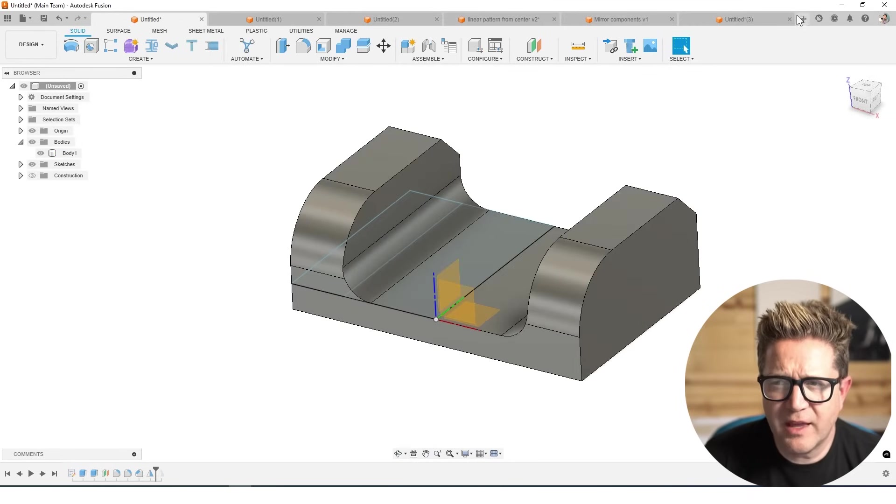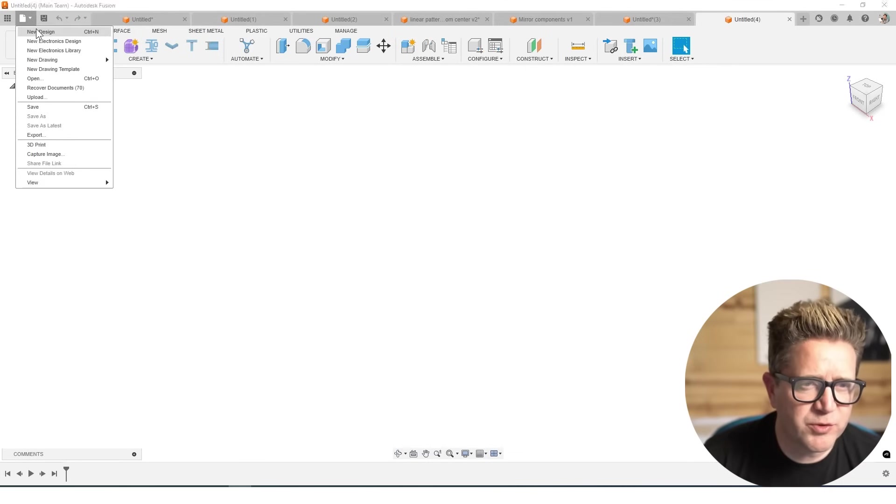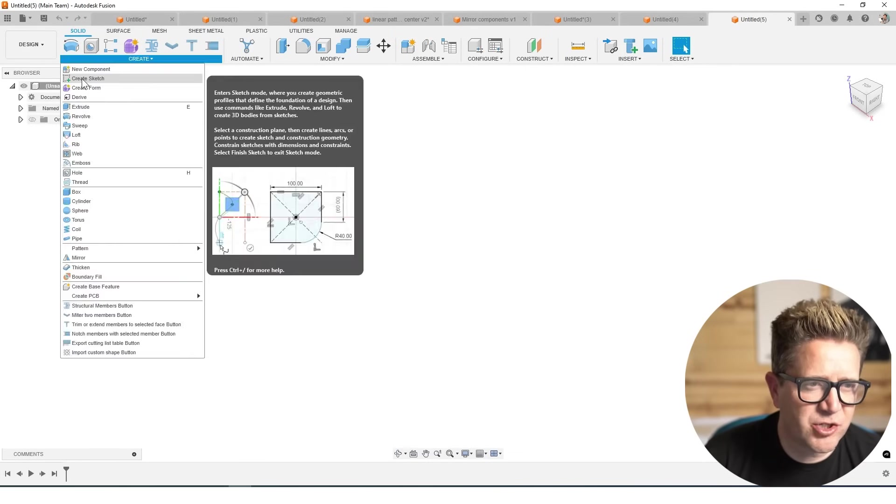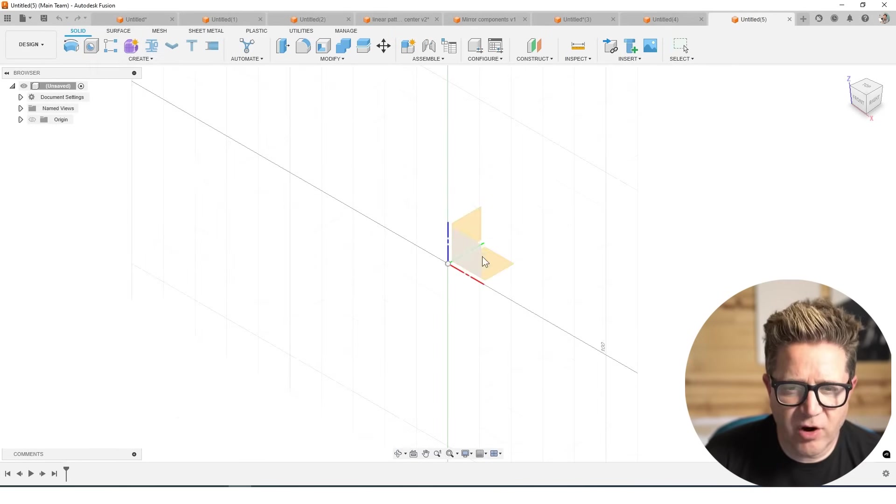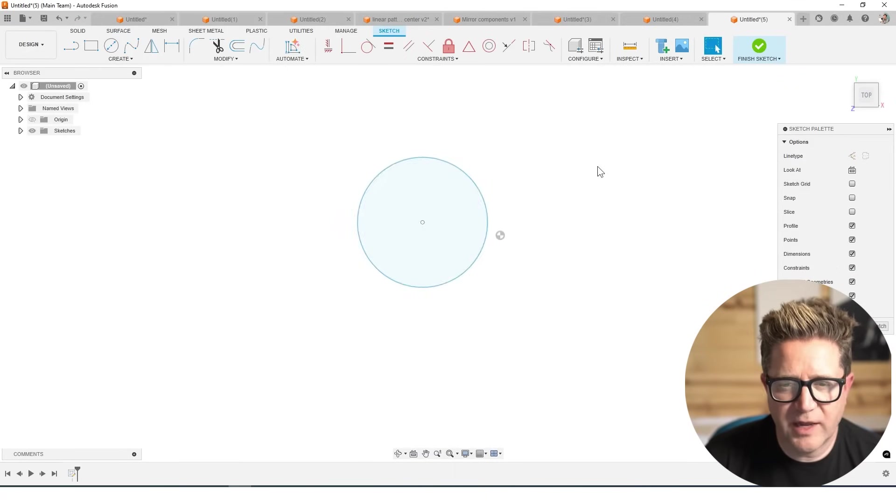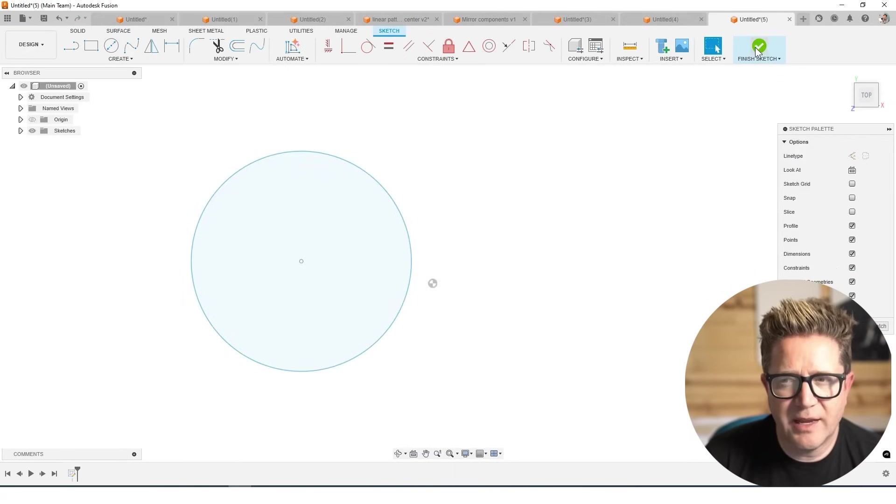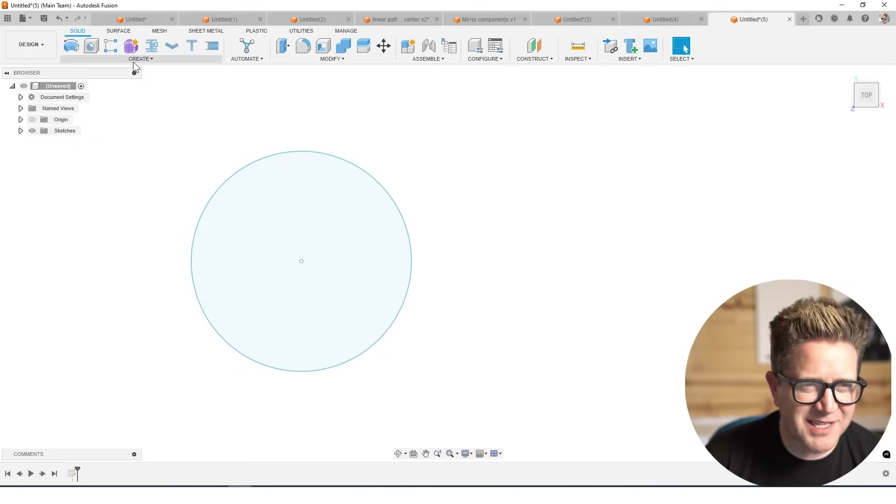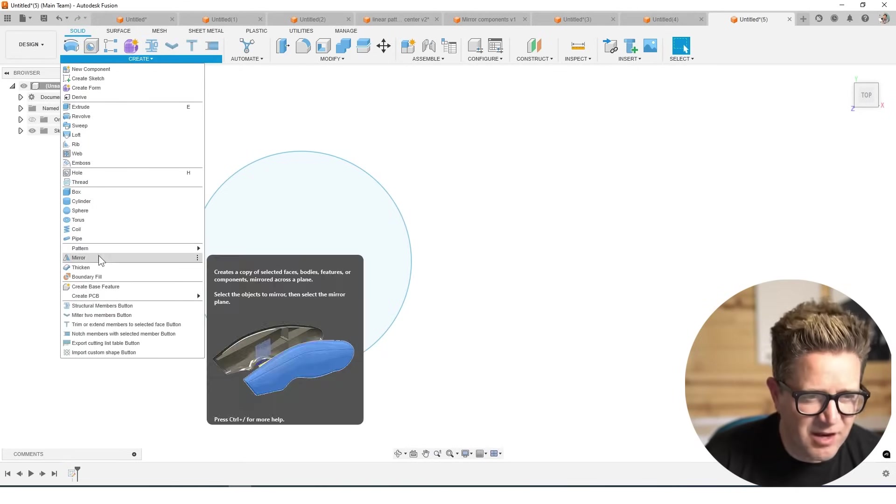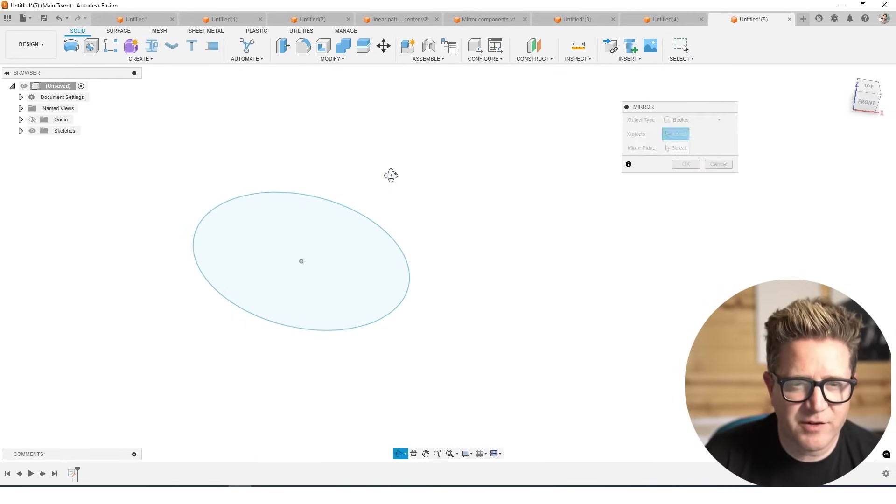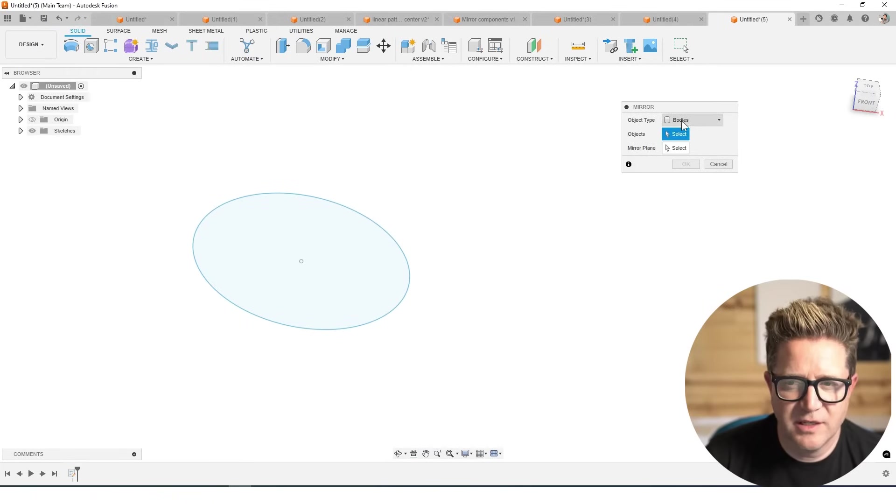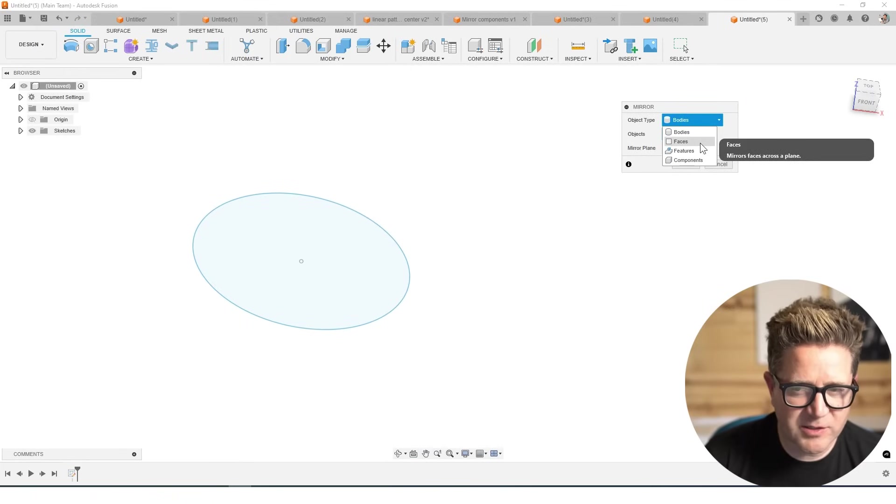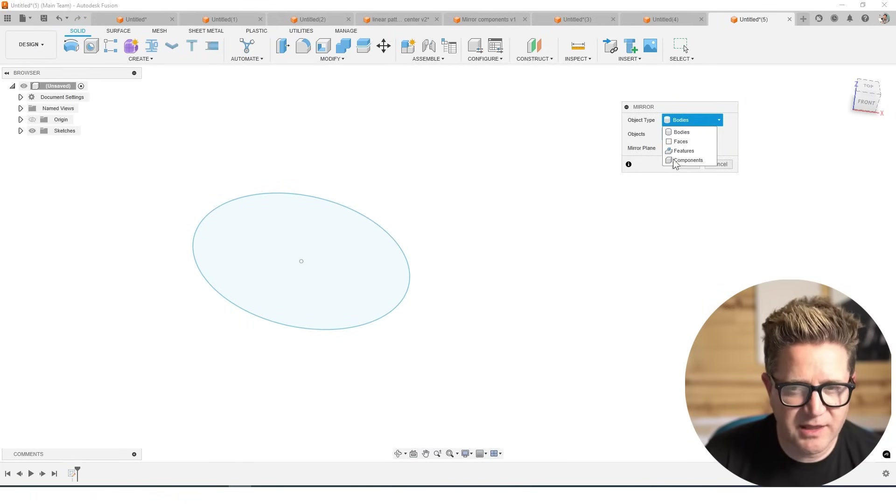The important thing, I've seen this a bunch where new users to Fusion are in a sketch and they're trying to mirror and they're sketching a circle and they want to just mirror it over here. And for whatever reason they close the sketch and then they go to this solid mirror. This is not for sketches. So that's a trick right there. That's one challenge. You can't do sketches in this mirror tool.